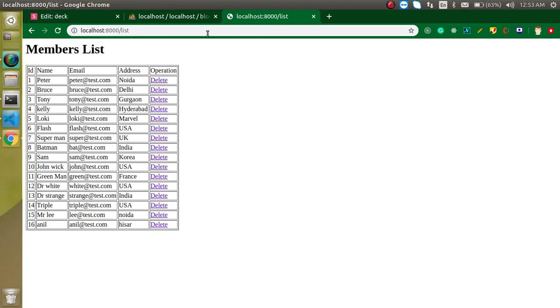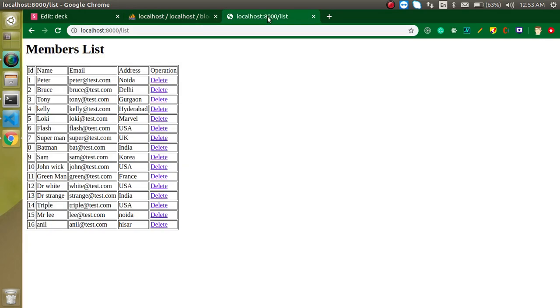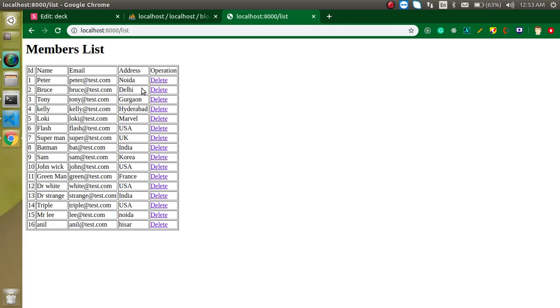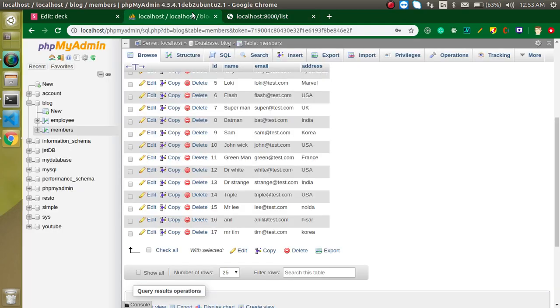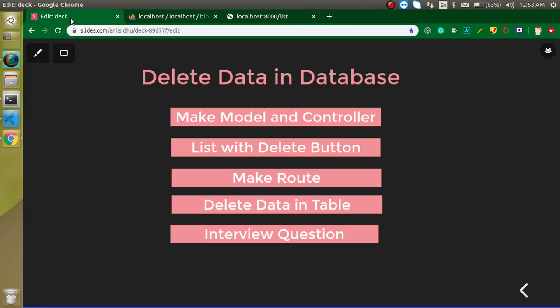We will get the list of all records from this members table on our HTML table. And after that, I will define a delete link for every record and on the click of this delete button, we are going to delete this record from the database. I will erase this code and we will do it from scratch.